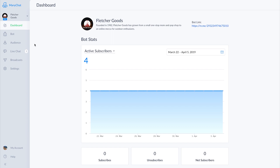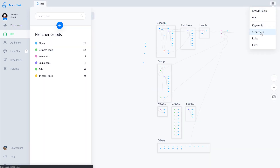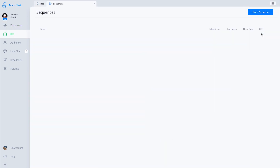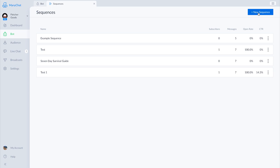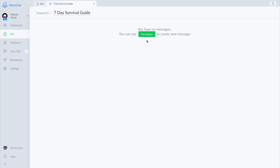The first thing we're going to do is head over to the sequences section in ManyChat and choose new sequence from the upper right corner. Let's cleverly name this sequence 'Seven-Day Survival Guide' and get going. So let's create a new message for day one.